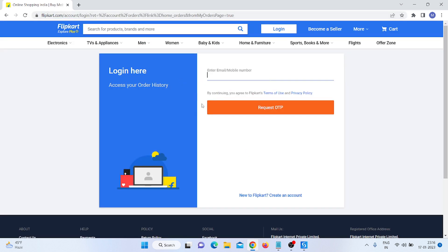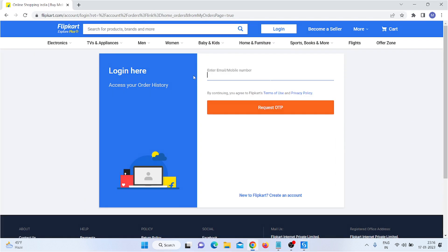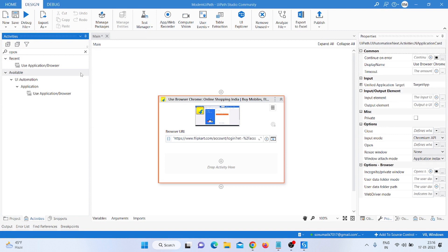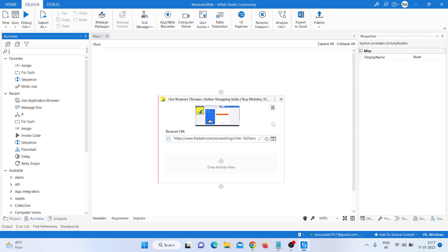Here you can see — I go inside, click on Indicate, and click on the browser. After clicking, you can see it automatically takes the URL. It automatically picks up the URL as 'http://www.flipcard.com'. We don't need to manually write the URL — that is the latest benefit of the modern design.